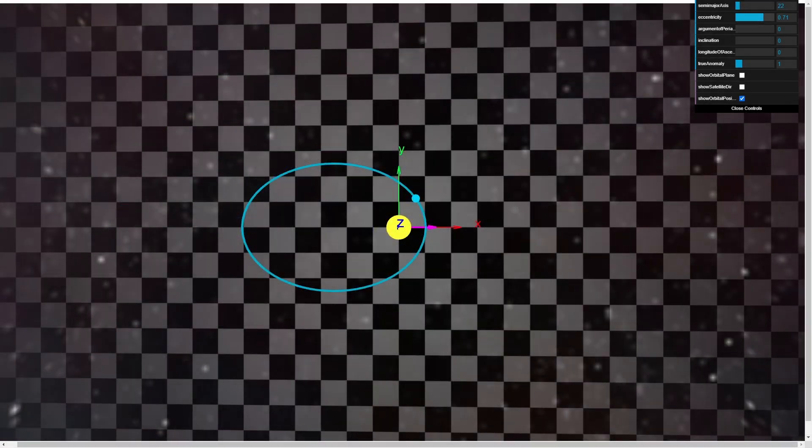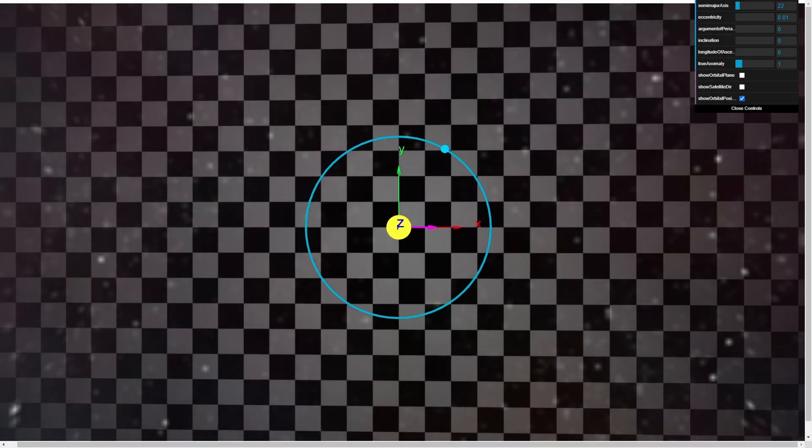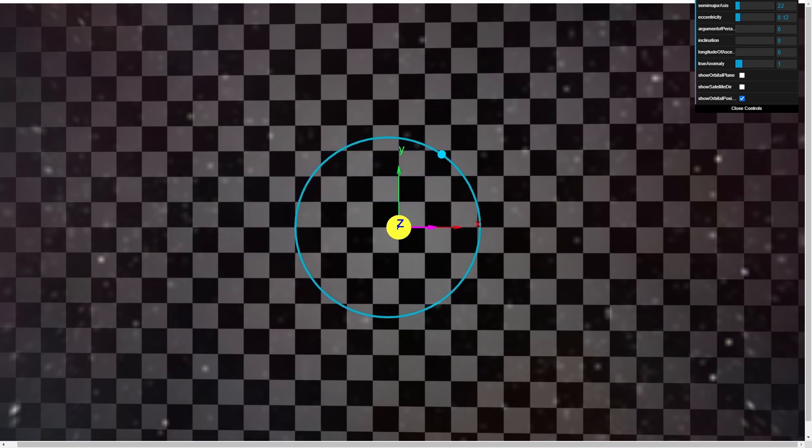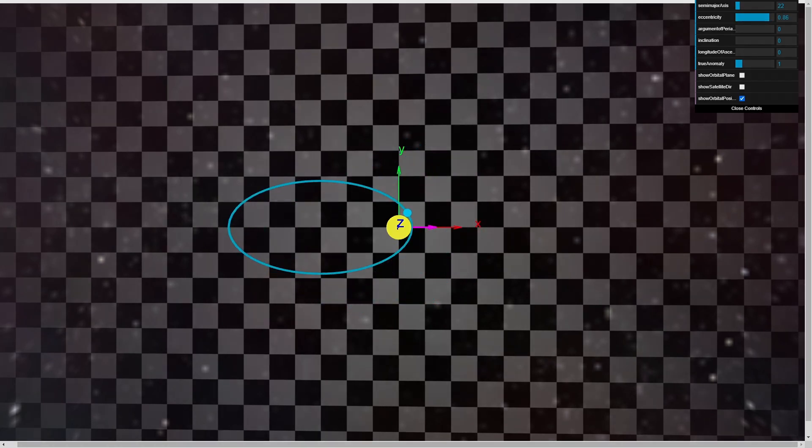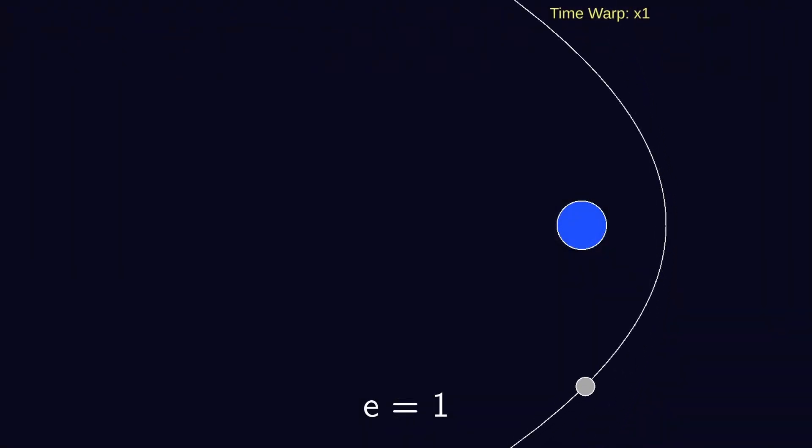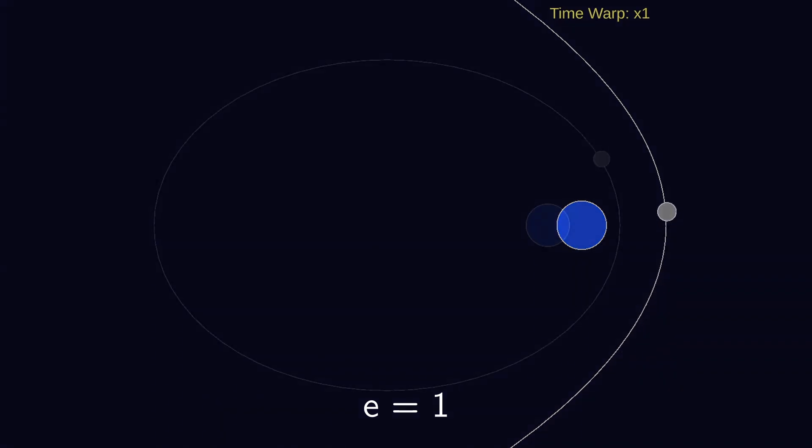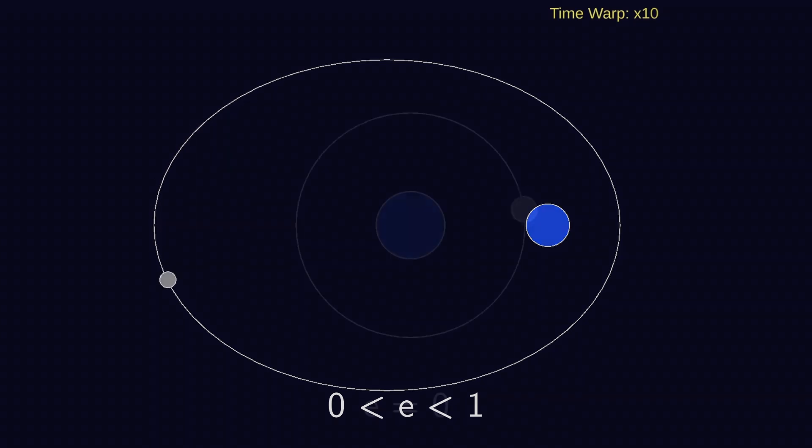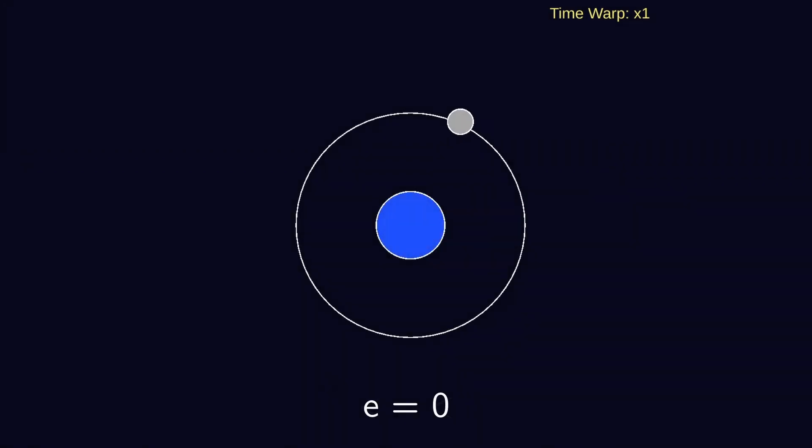Eccentricity dictates our trajectory's type of conic and how elongated it is. While I only illustrate ellipses in the sandbox, know that when e is greater than 1, a trajectory is considered hyperbolic; when e is precisely 1, parabolic; and when e decreases from 1 towards 0, we get decreasingly elongated ellipses and eventually a perfect circle at e equals 0.